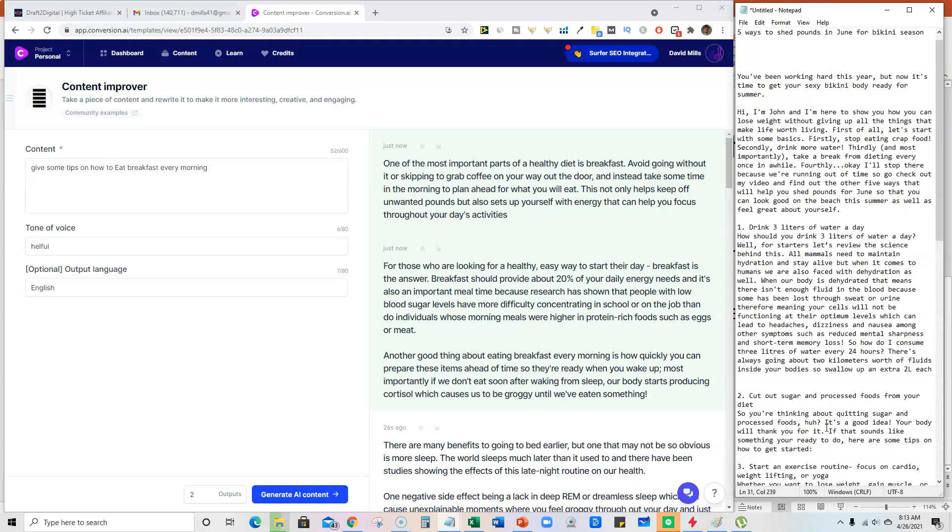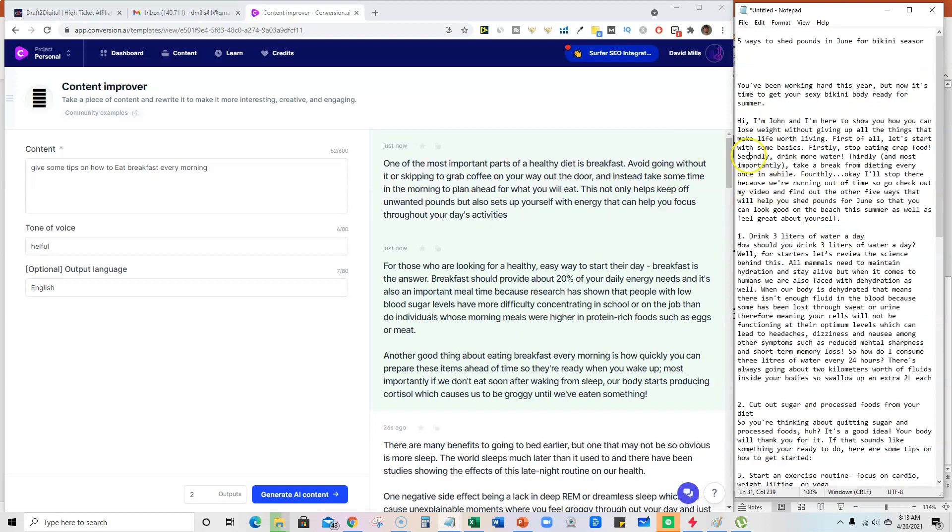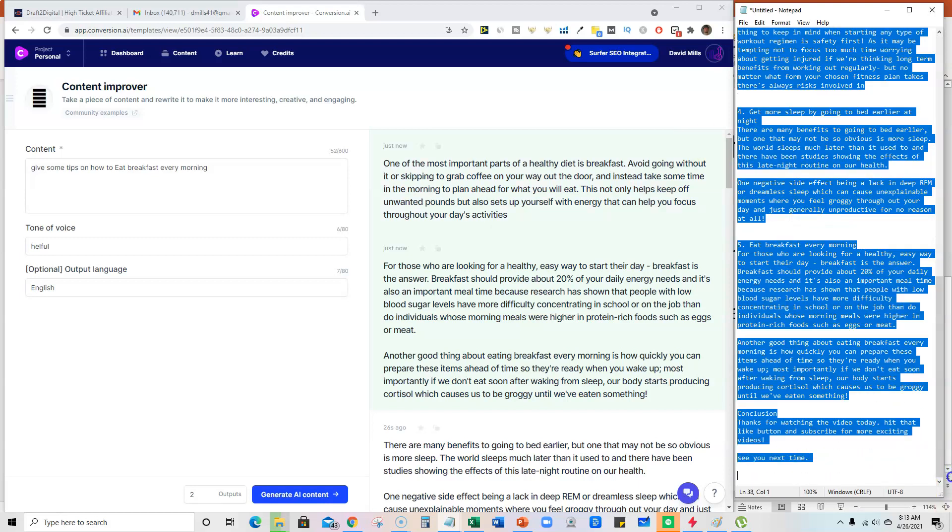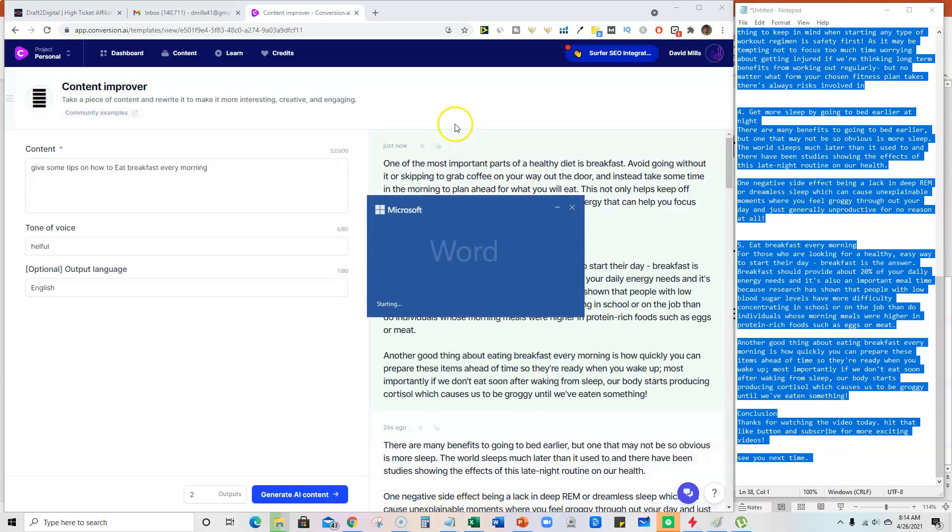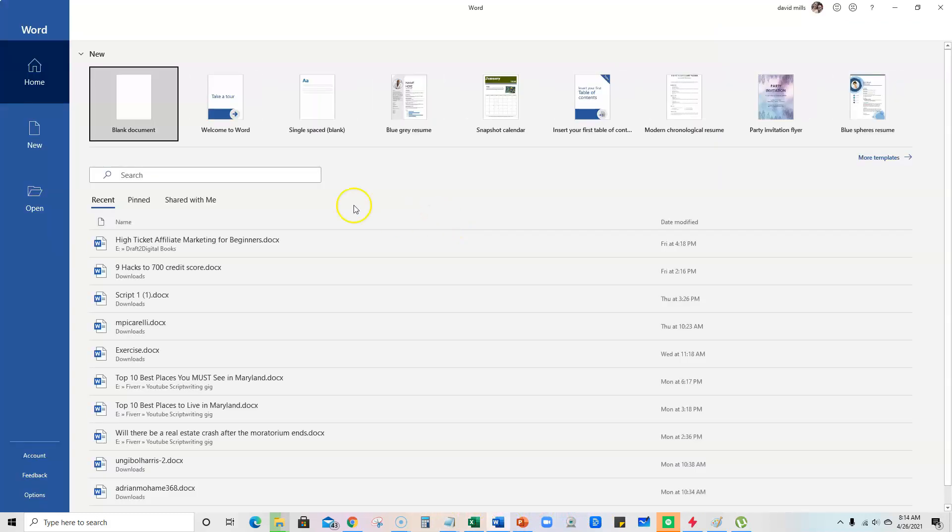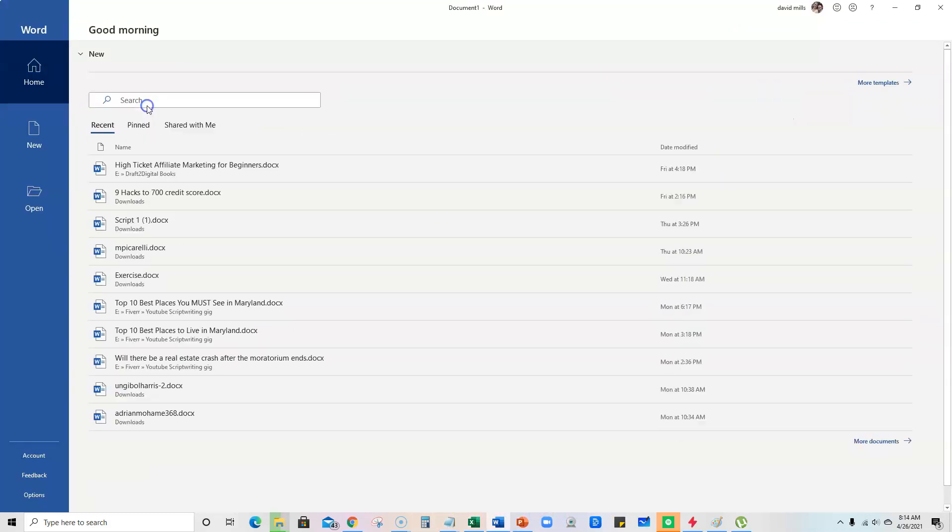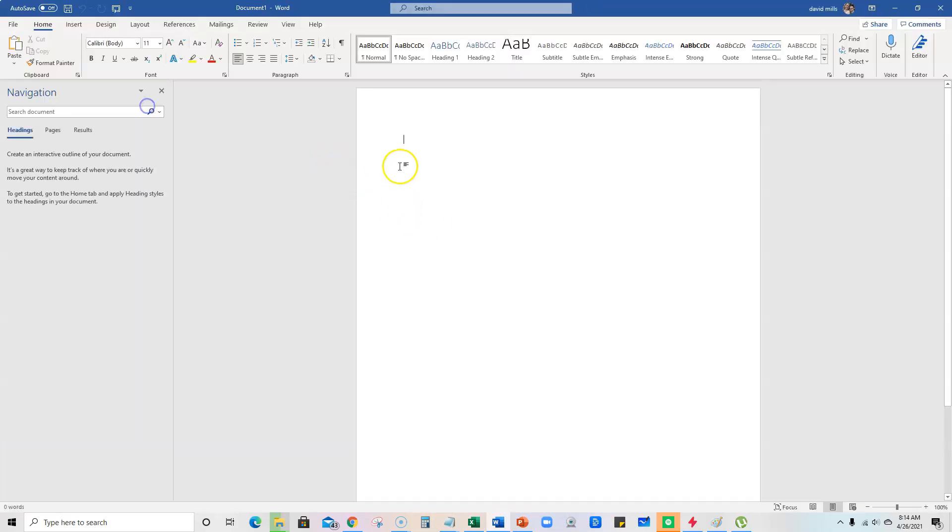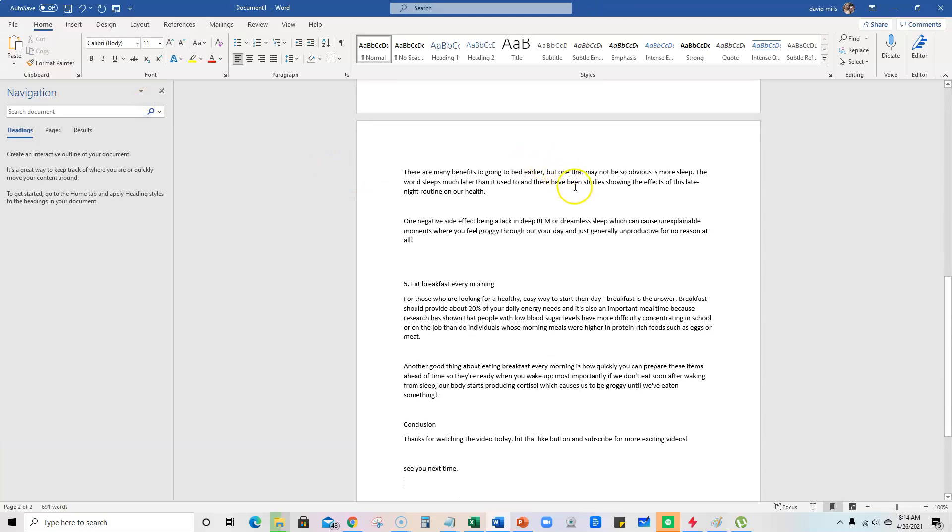But we will leave it at that and we will grab all the content and do a control copy, and we will open up Microsoft Word real quick. You can use any processor you have.